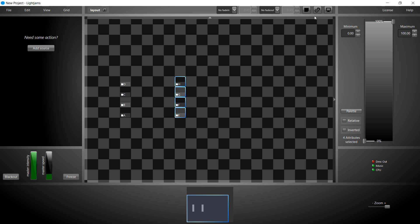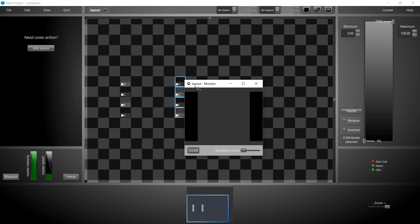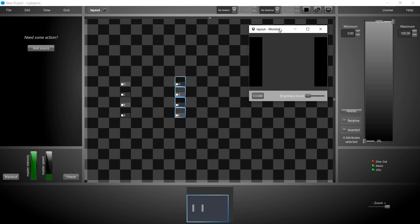Now we click the monitor button to open it. The monitor is blank. First, we need to create our effects to see something.